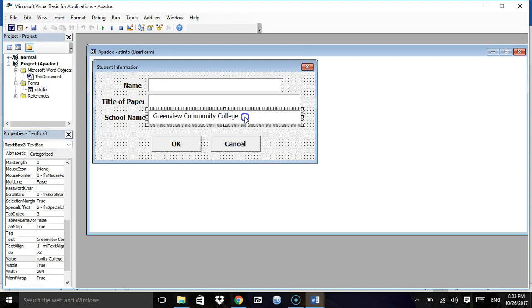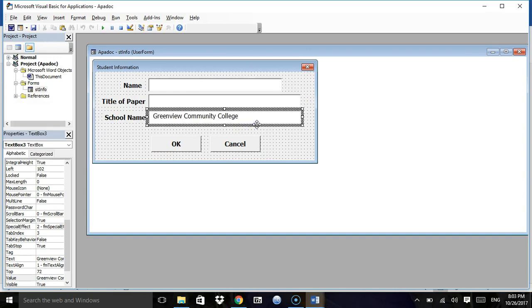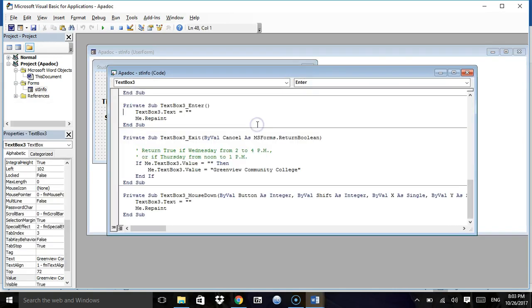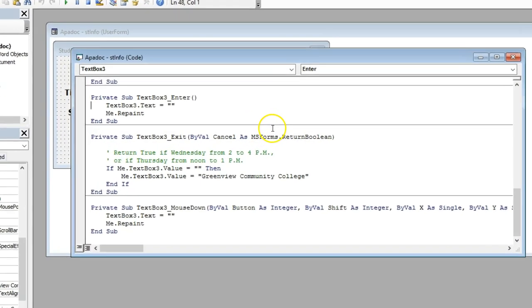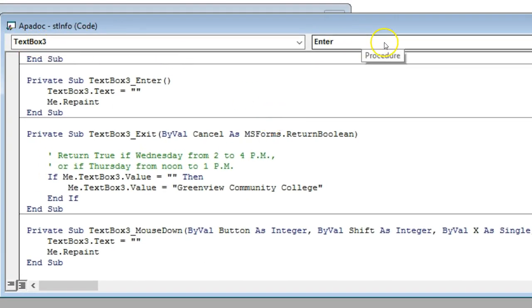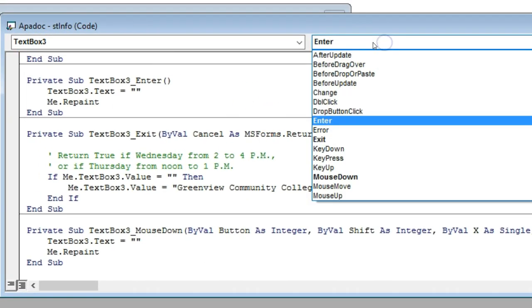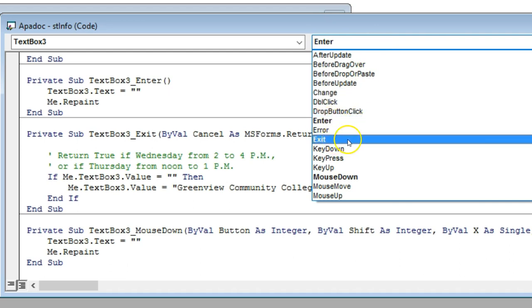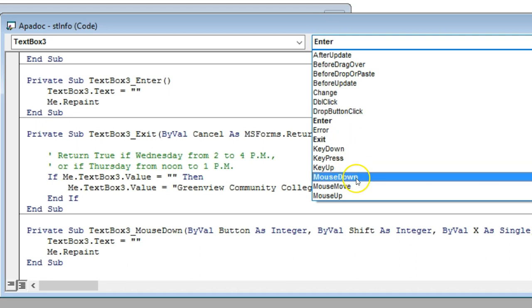Then what we need to do is double-click on this box so that we can bring up our code. As you can see, here's text box three and these are the places where we have code. I have code when we enter the text box, I have code when we exit the text box, and then I also have code when we click on it with a mouse down.